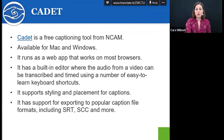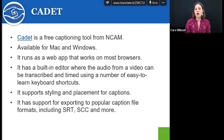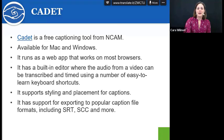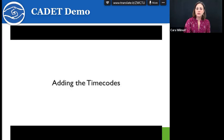If you do want to use a program to caption from scratch, there is Cadet — it is completely free, available for Mac and Windows, and runs as a web app that works on most browsers. It has a built-in editor where the audio from a video can be transcribed and timed using easy-to-learn keyboard shortcuts. It supports styling and placement of captions, and supports exporting to all popular captioning file formats, including SRT, SCC, and more. The AIM Center has created a video on how to use it. RMTC can also support you if you need to learn how to caption post-production.